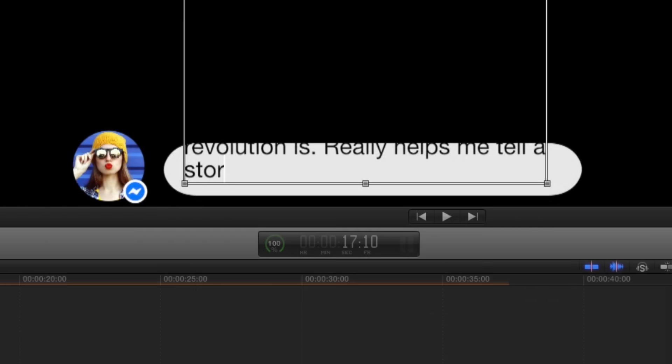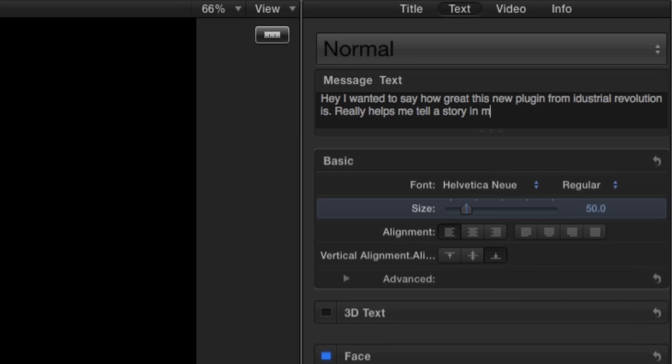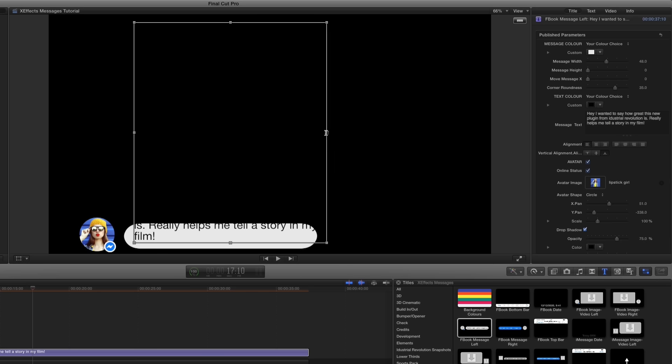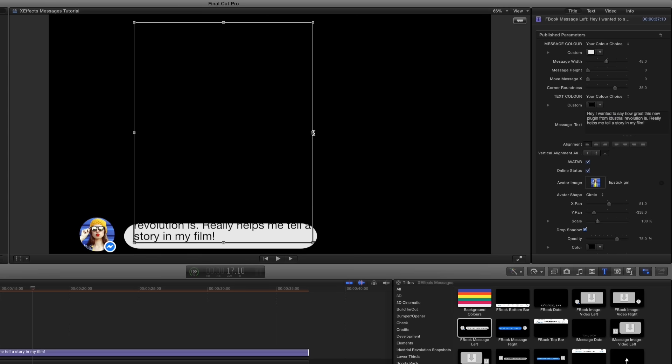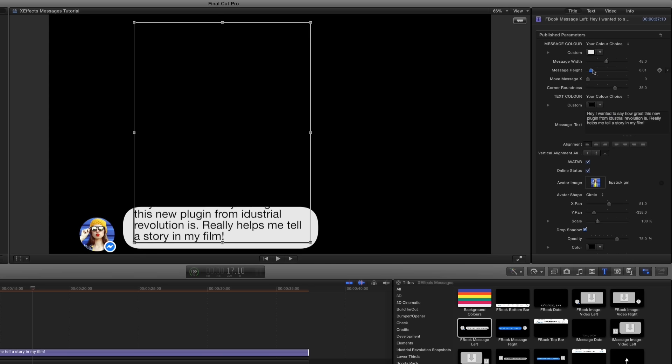The plugins have been designed so that you can add as much text as you'd like, not just one line. Here you can see I've clicked the text box on screen to adjust the text margins so that it wraps around correctly. I'll adjust the height as well.